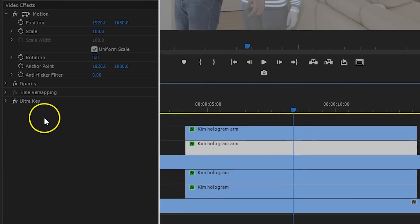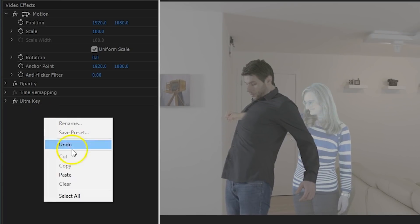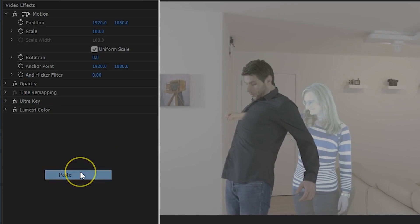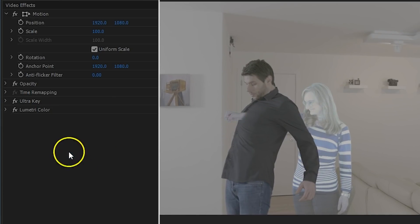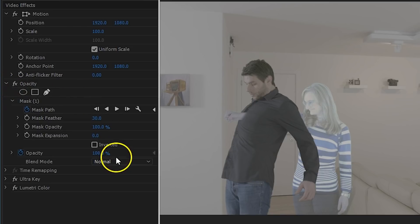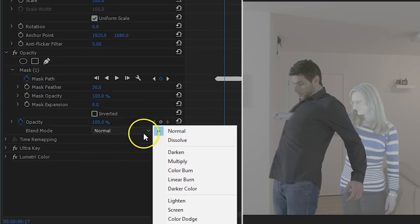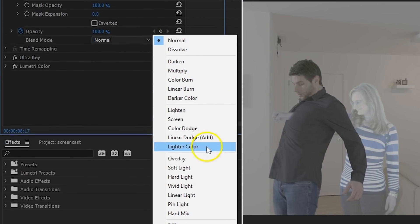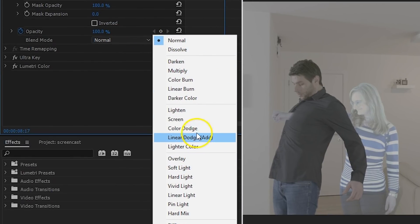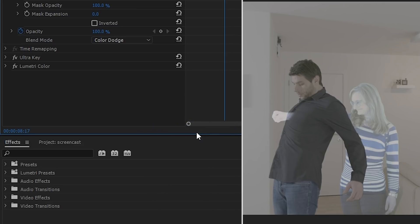Now, like before, duplicate the arm clip to the layer below. And now simply copy the original effect and paste it onto the arm clip. Since we couldn't copy the opacity because of the mask, I'll have to manually change the blending mode here to color dodge. And that's all it takes to get a virtual girlfriend.